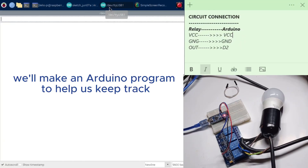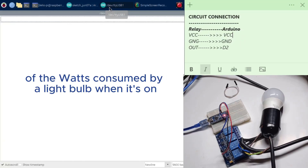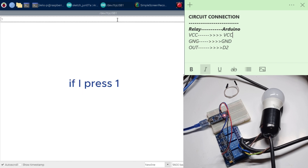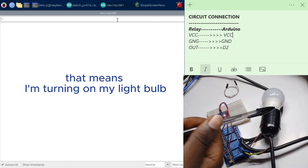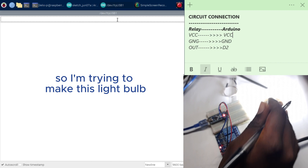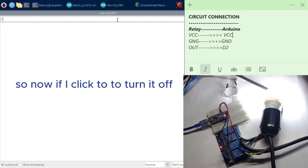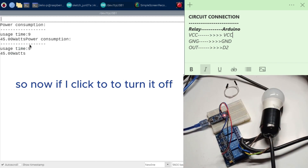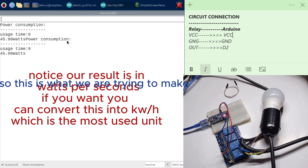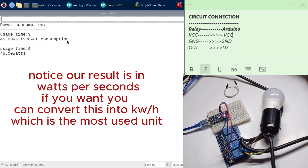Ladies and gentlemen, in this video we'll make an Arduino program to help us keep track of the watts consumed by a light bulb when it's on. You can see in my Arduino IDE here, if I press 1 that means I'm turning on my light bulb. If I click 2 to turn it off, it tells me the usage time was 9 seconds and the consumed watts is 45 watts power consumption. This is what we are trying to make, so let's jump into the coding.